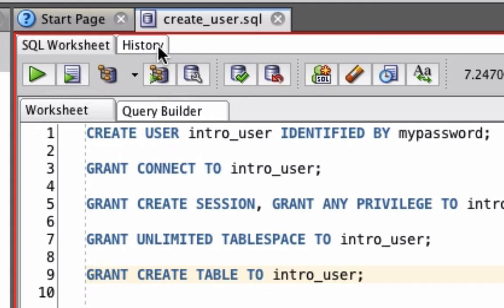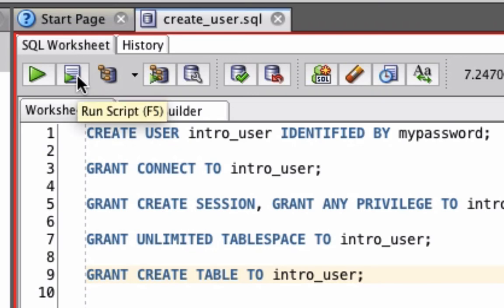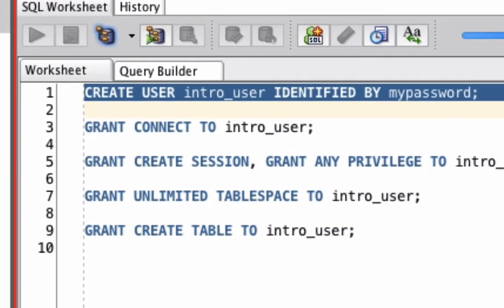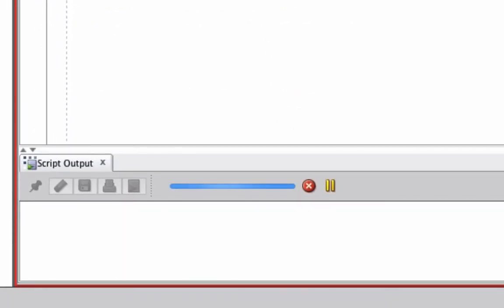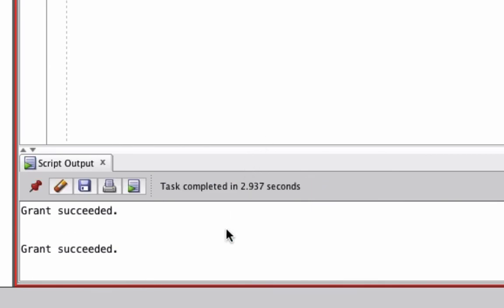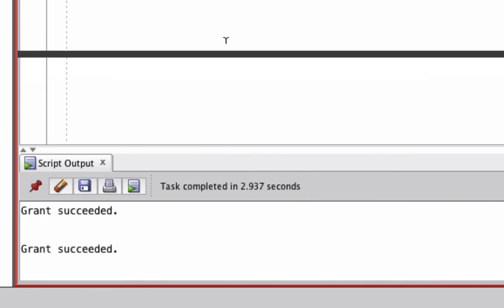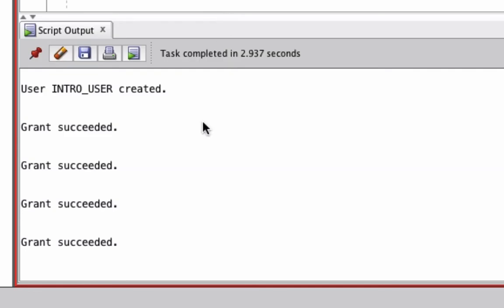Once you've opened your file and selected your connection on the top right, click on this run script button. The output will appear at the bottom of the screen here. We can click and drag this window up to make it easier to read. What we should see is user intro user created and then 4 output results like this.